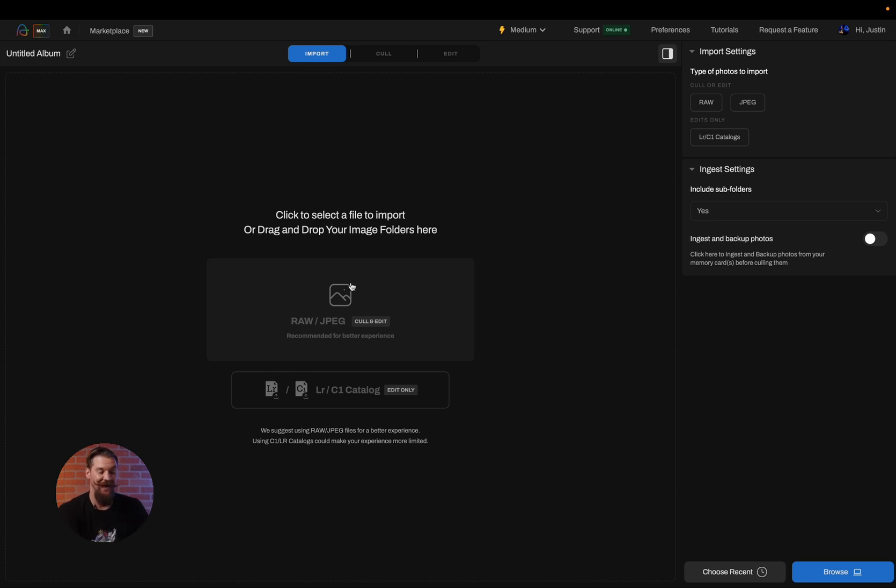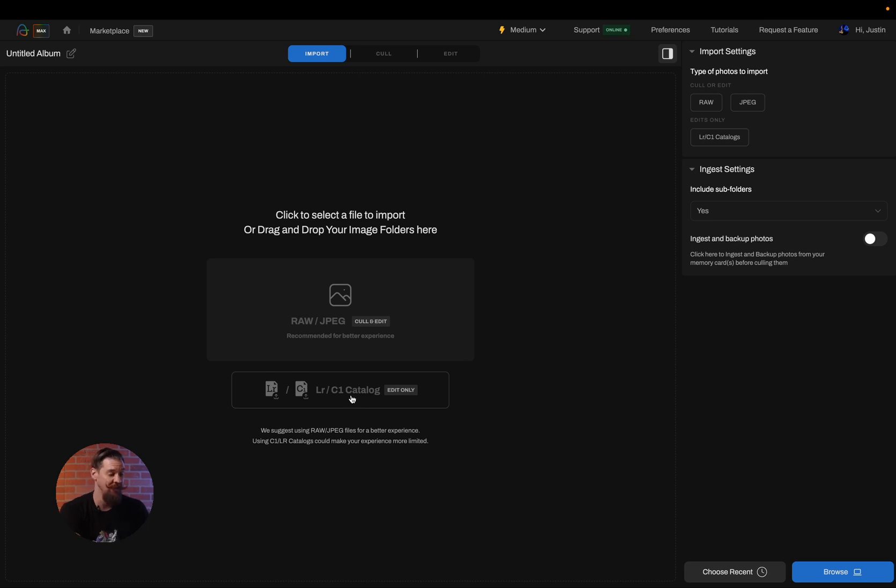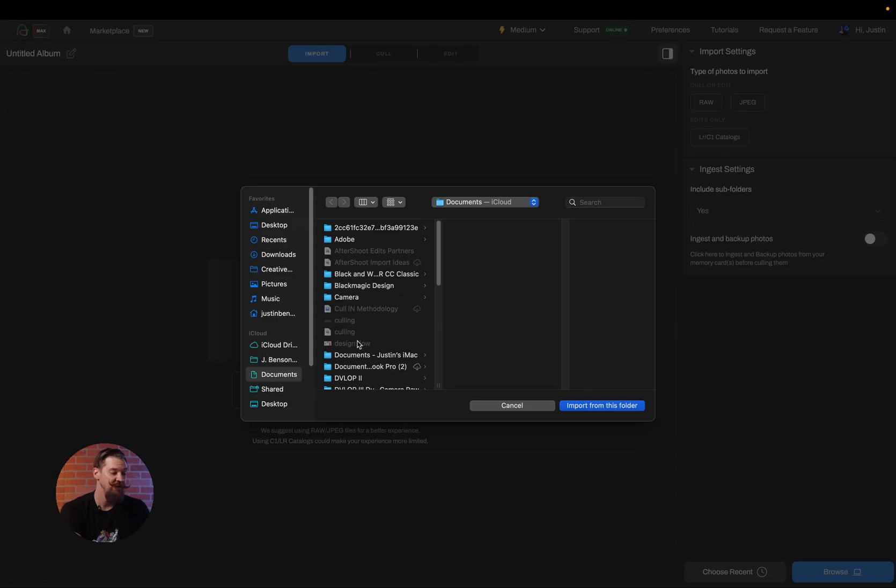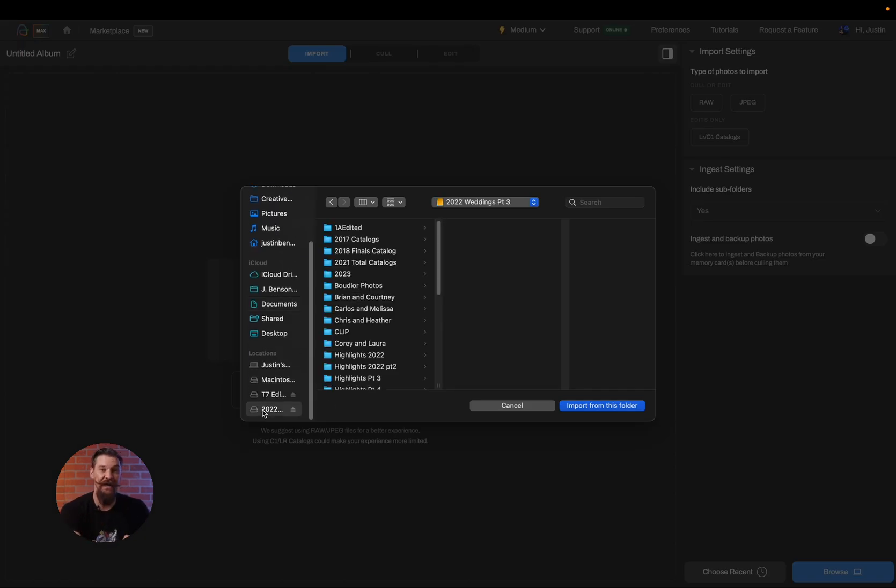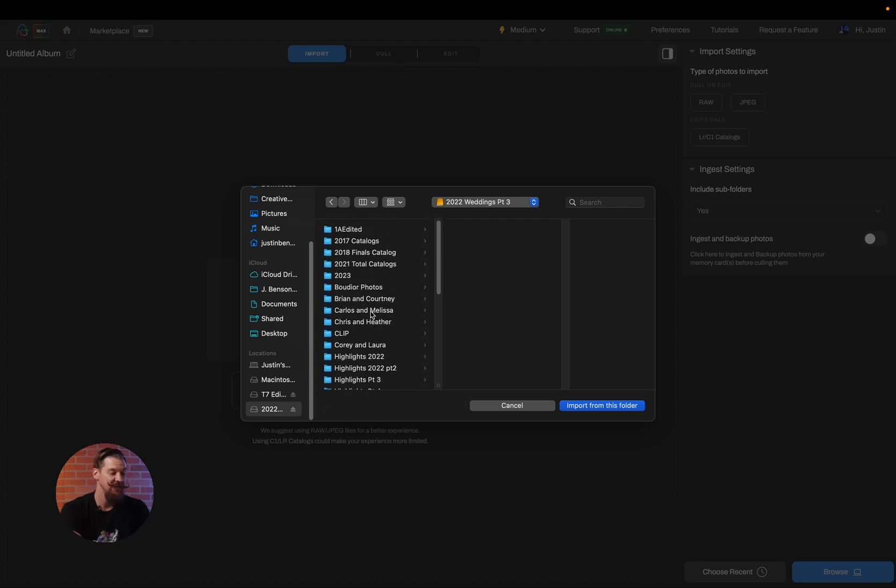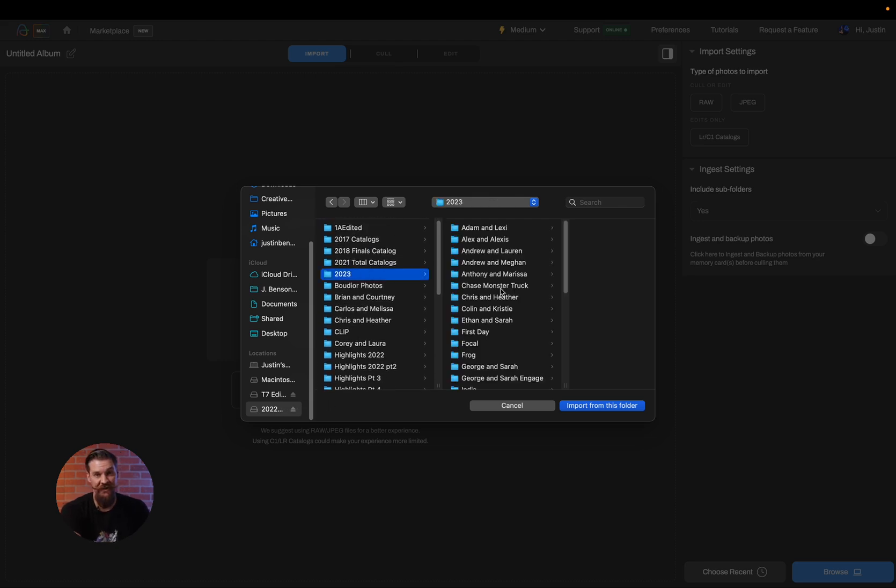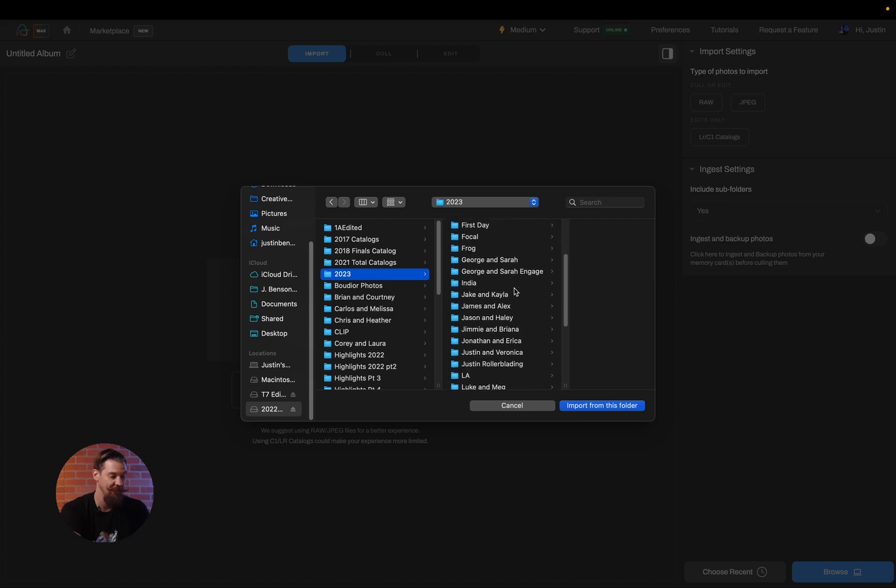Here you'll find the cull and edit button and down below you'll find your Lightroom or Capture One catalog button. We're going to get started by doing a culling and editing project and I'm going to choose which files I want to import. Now I can drag and drop files into Aftershoot if I'd like. In this case, we're going to go ahead and just pick out a set of images to run the culling and editing on.